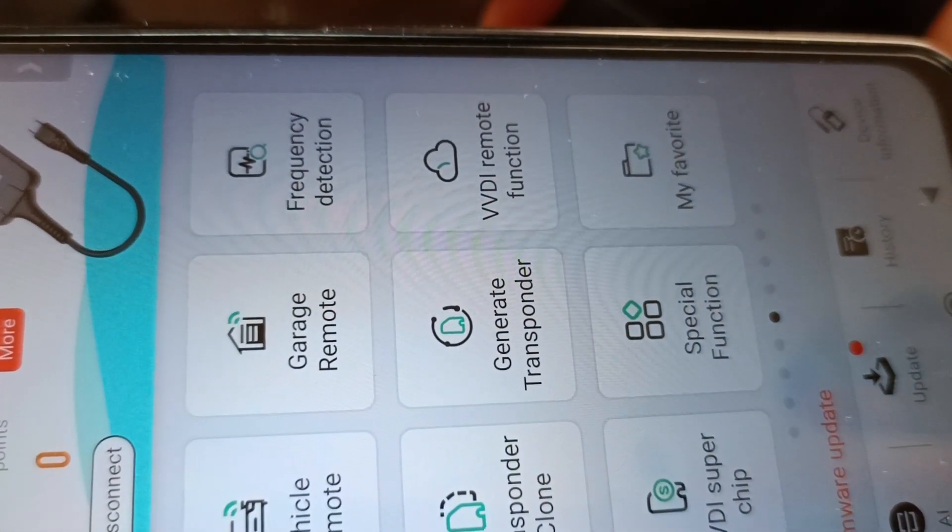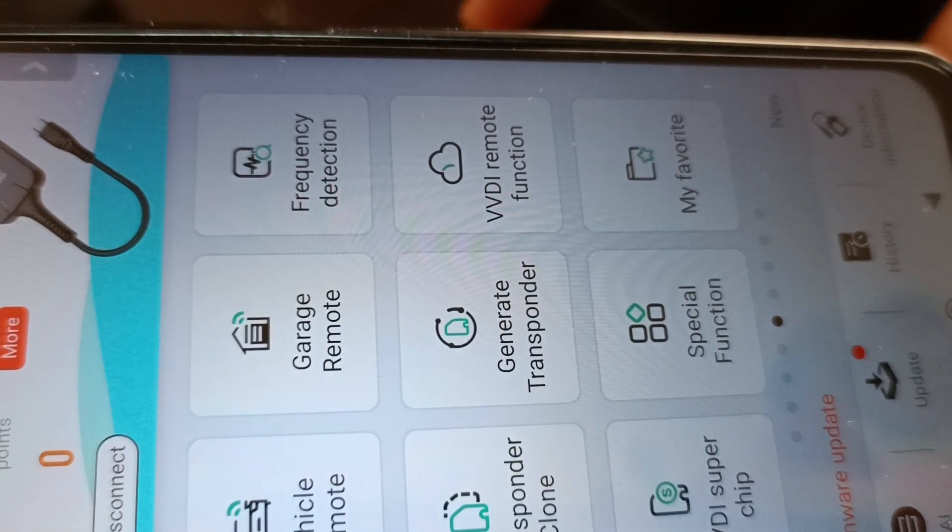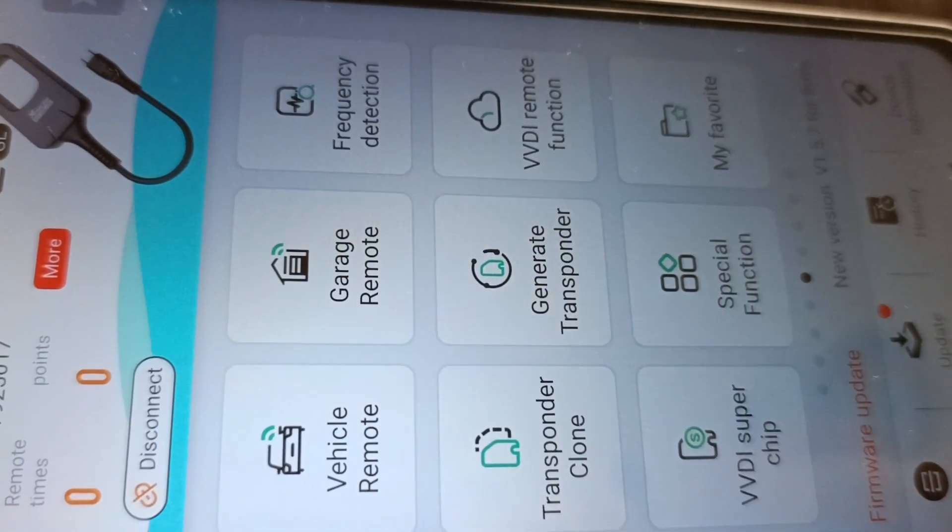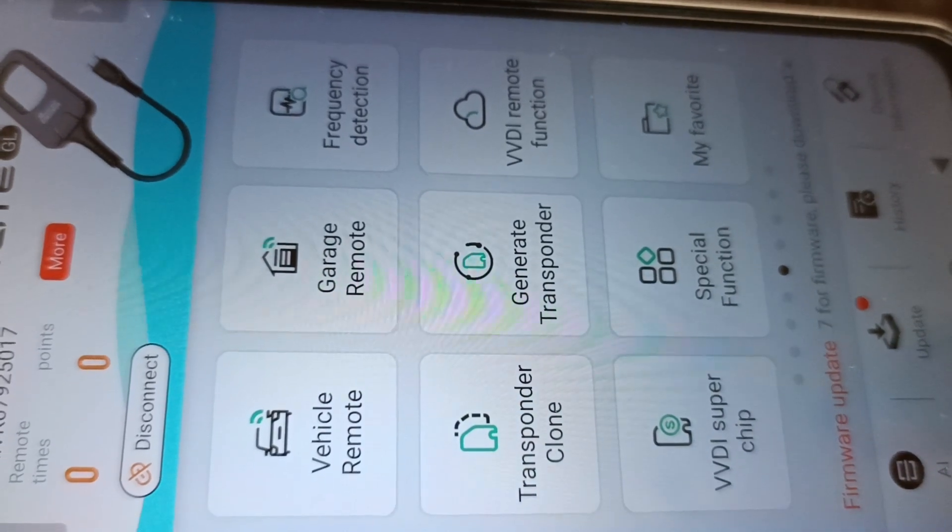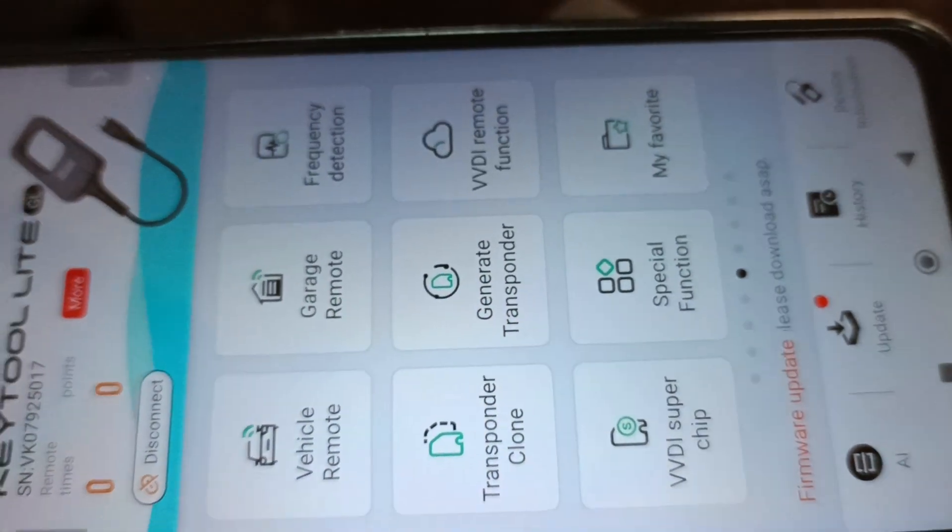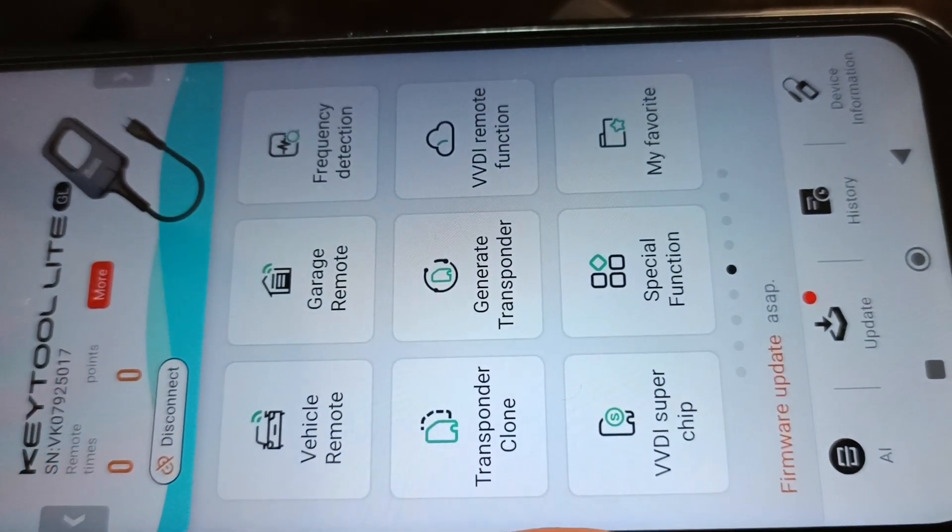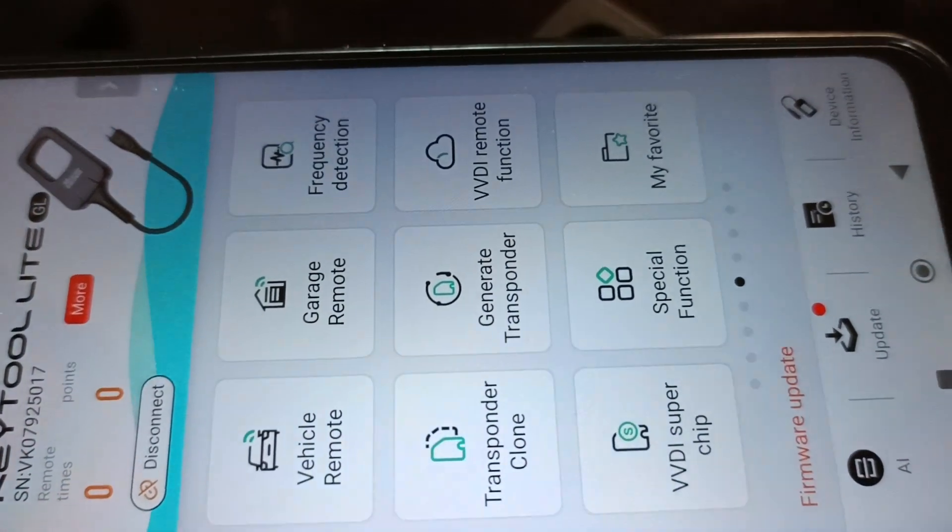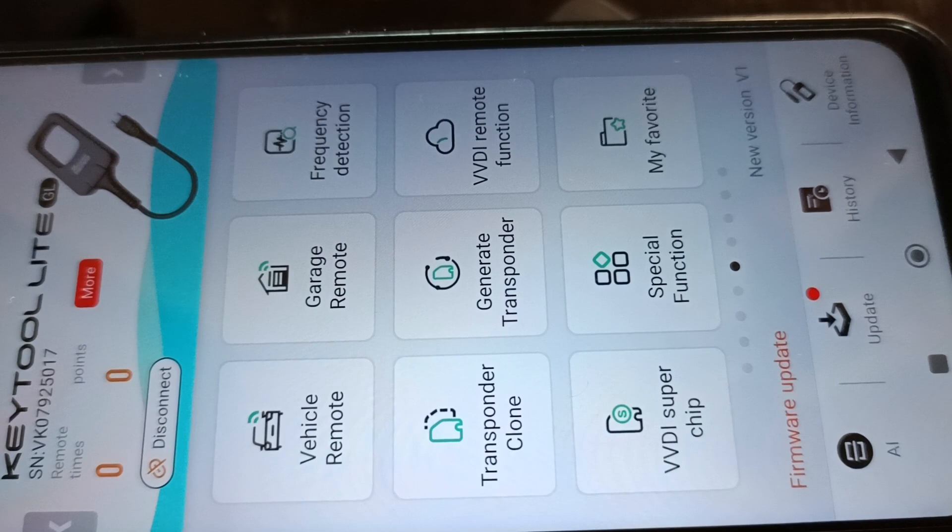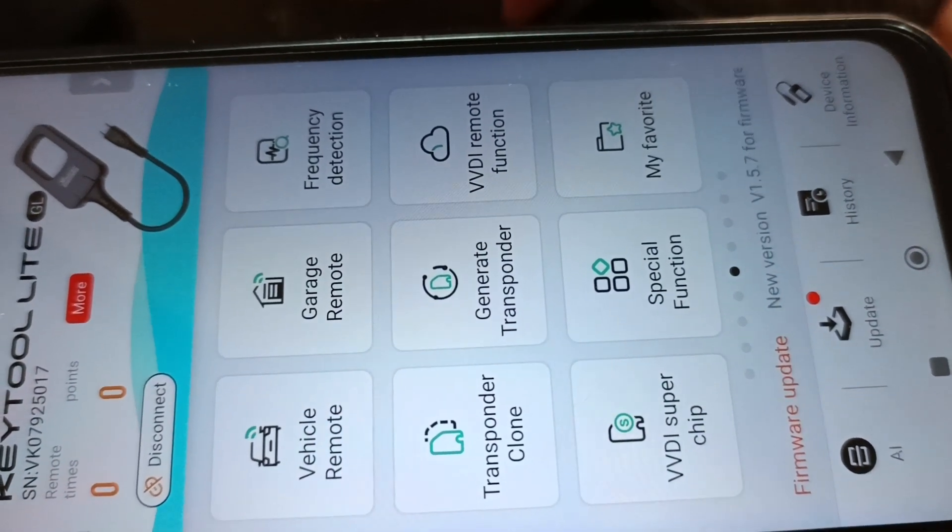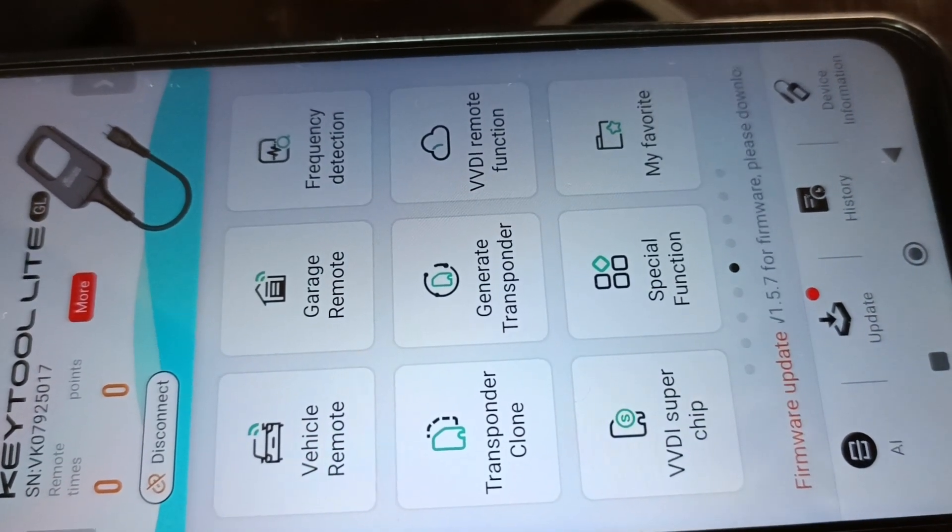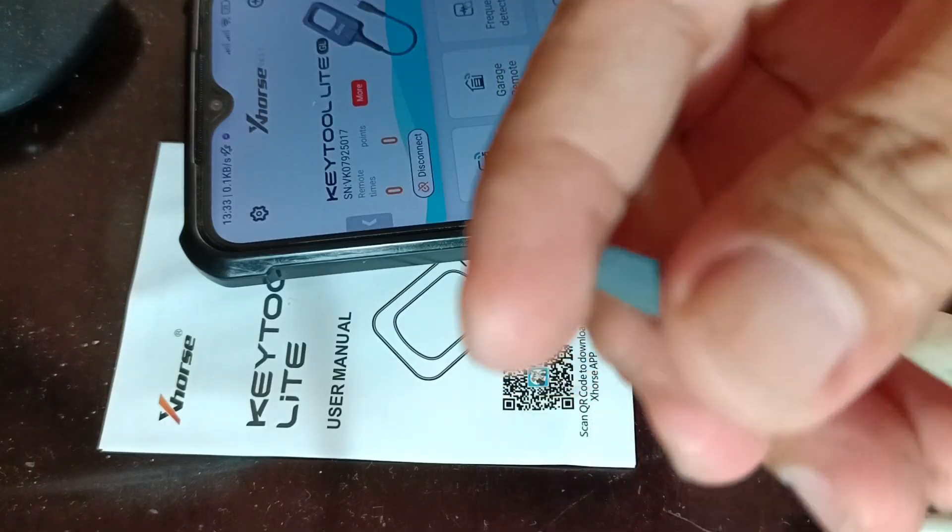It's slightly something like a Keytool Max without some other functions like remote cloning. Let's try to read a transponder chip.